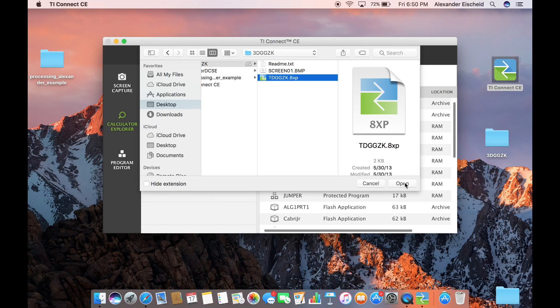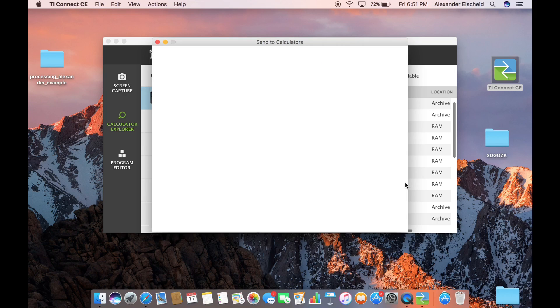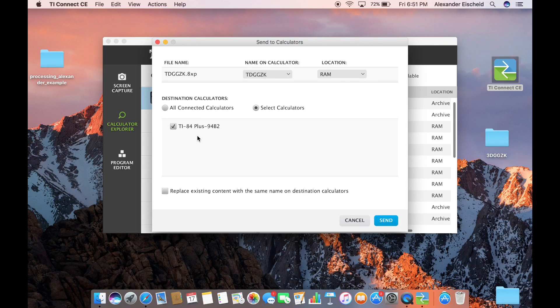Click Open and it should take you to this page. Make sure it's going to send to your correct calculator — check the name and make sure it is the same. Then click Send.